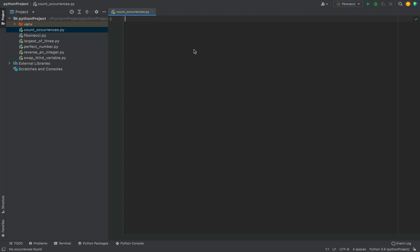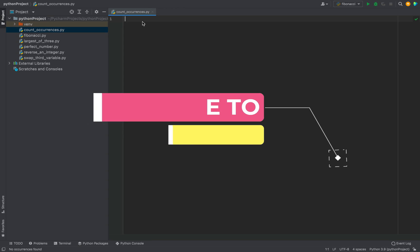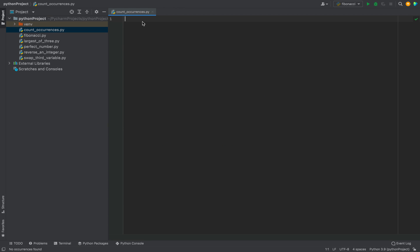Let's switch to PyCharm and start writing the program. This is my PyCharm IDE and I have created a file count_occurrences.py in which I'll write the program. My advice is that you follow along with me, as that way you will absorb the code better. If you want to get better at Python and become an expert, do subscribe to my channel and hit the bell icon so you won't miss any future videos.